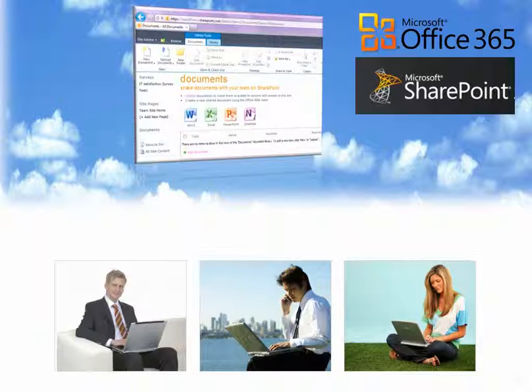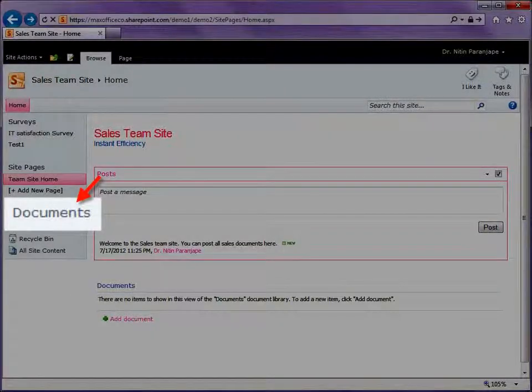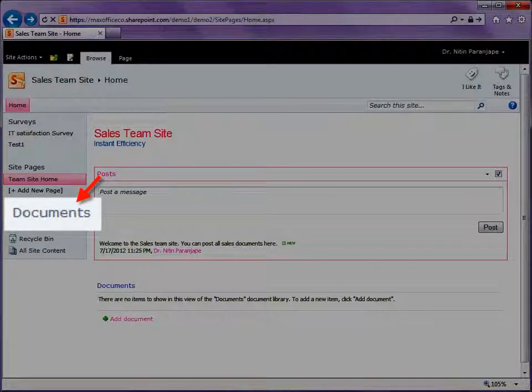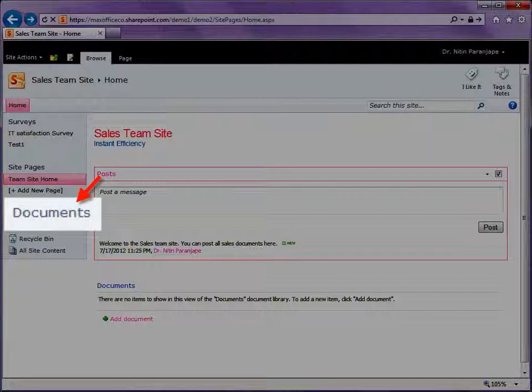If you store documents there, what are the benefits? Let's have a look. This is a SharePoint team site which is just a website which you can create and you can control. Inside this site, we will create a place to store your documents. It's called a Document Library.